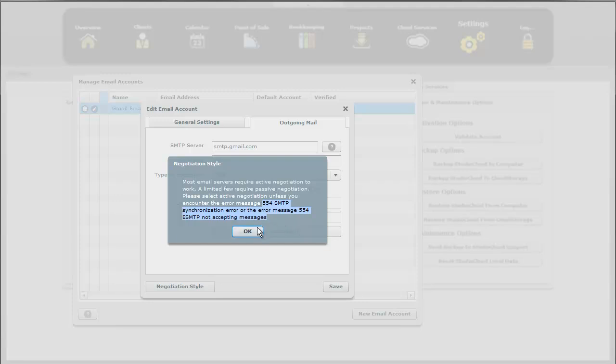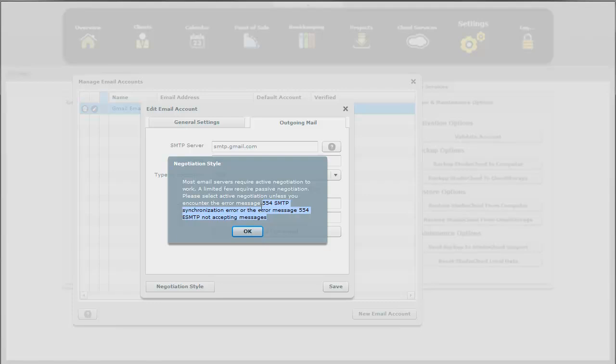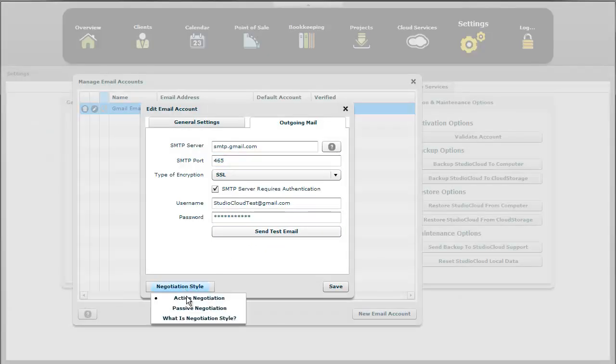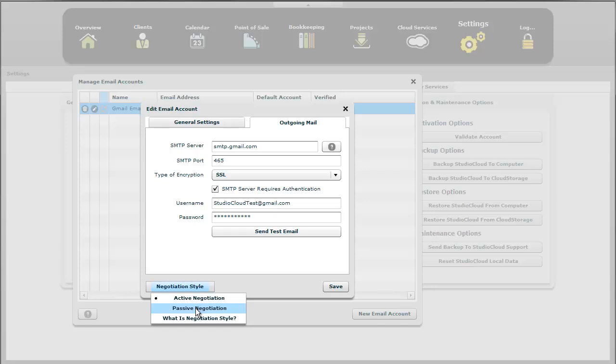So generally speaking, unless you see those two error messages, make sure, and by default, it's always set to active. So just don't change it to passive unless you see those two error messages.